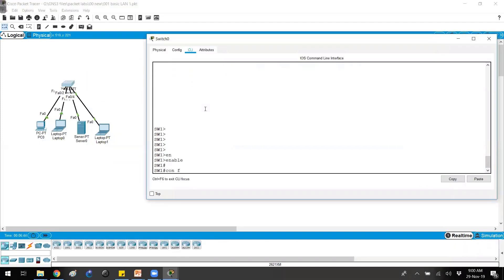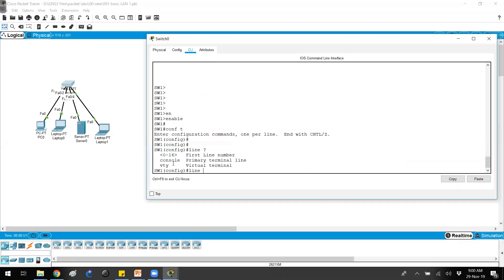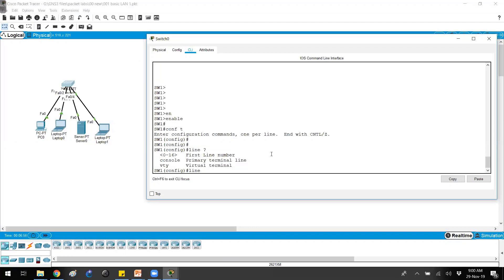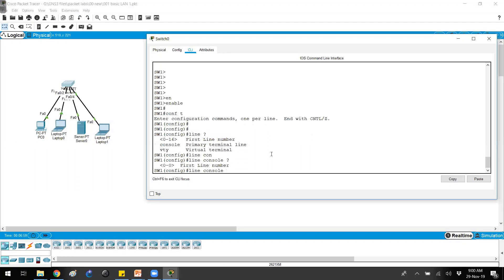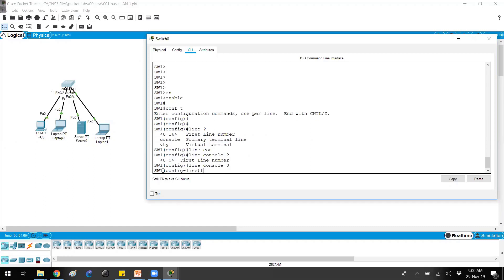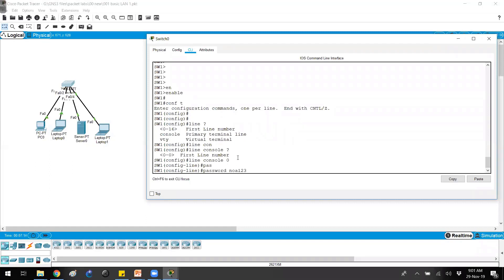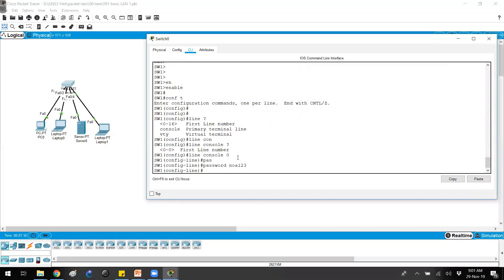We'll go to 'enable', then 'configure terminal', then 'line console 0'. There are multiple lines — for example, vty lines are used for Telnet connections. There is only one console port, so we say 'console 0'. You can always use the question mark to see possible options. Once inside line mode, give the password — for example, 'ny123' — and make sure there is no space when you press Enter.